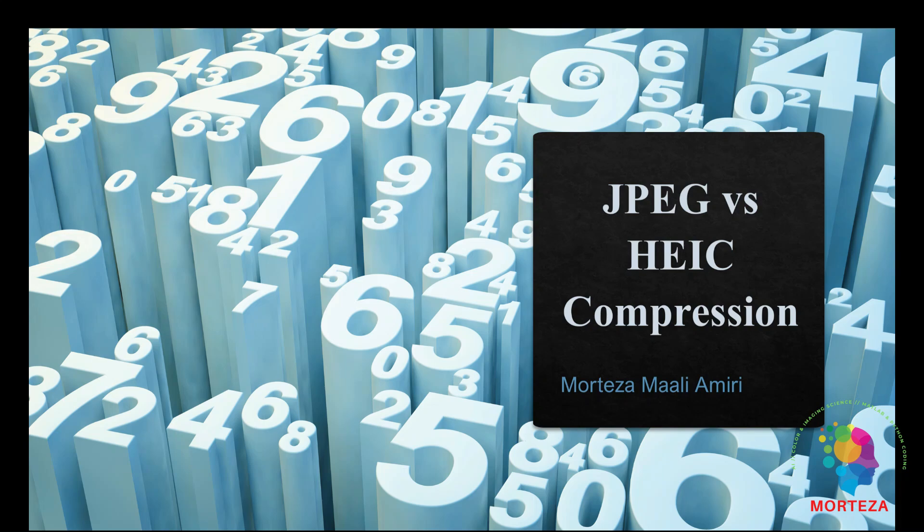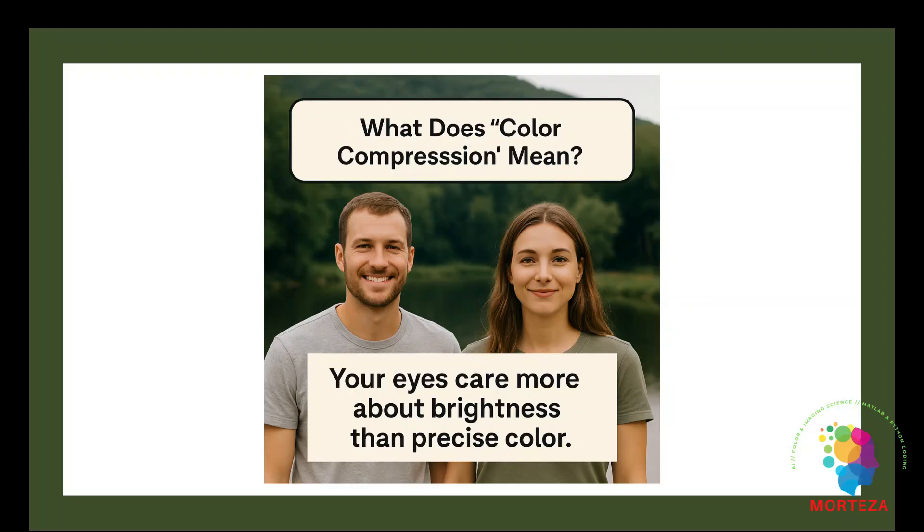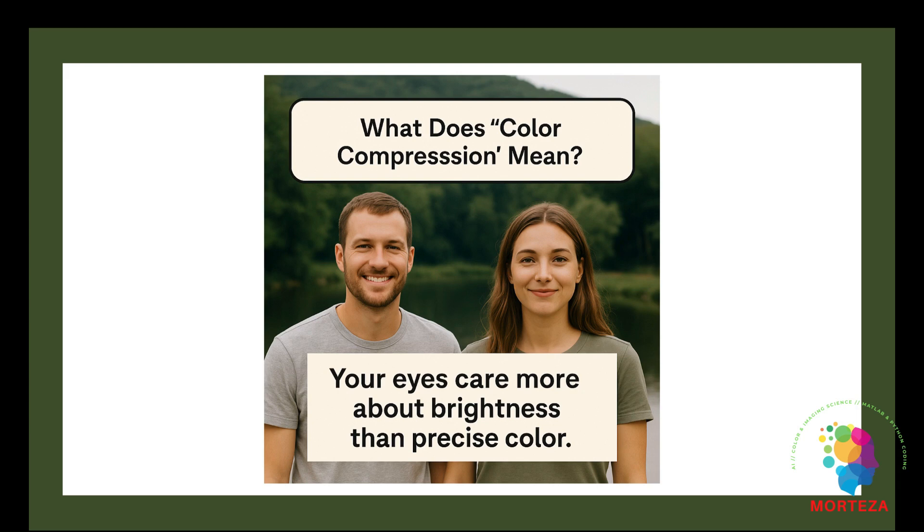Let's talk about JPEG and HEIC compression. When we talk about compression, here's the core idea. Your eyes care more about brightness than precise color. So image formats like JPEG and HEIC reduce how much color info they store, but keep brightness sharp and detailed.